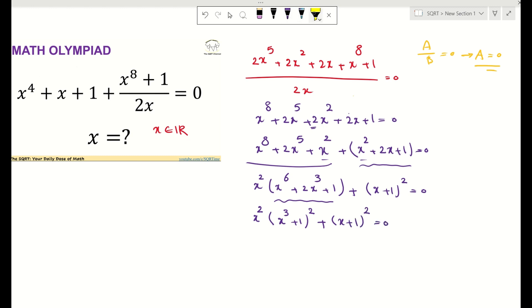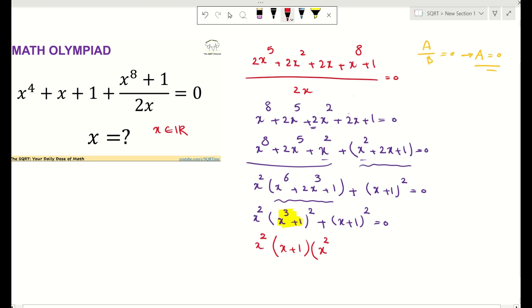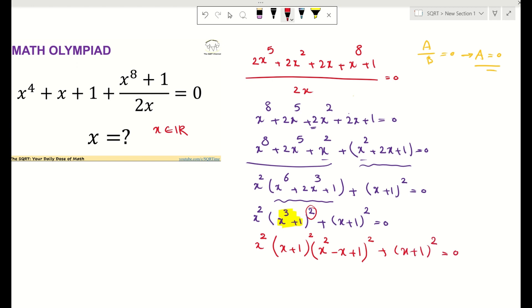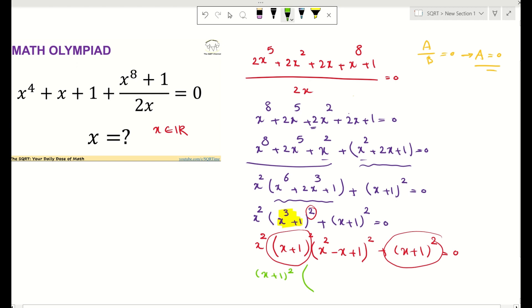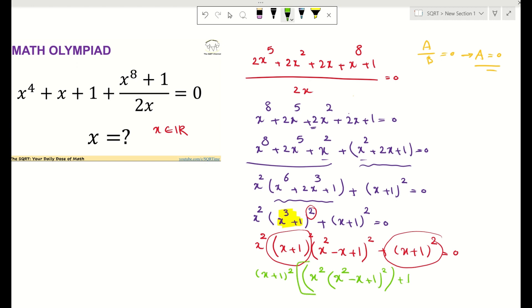Now let's focus on that first term. I can rewrite x cubed plus 1 as x plus 1 times x squared minus x plus 1. So the expression becomes x squared times the quantity x plus 1 times x squared minus x plus 1, all squared, plus x plus 1 squared, equals 0. I can factor out the common term x plus 1 squared to get x plus 1 squared times x squared times x squared minus x plus 1 squared plus 1, equals 0.